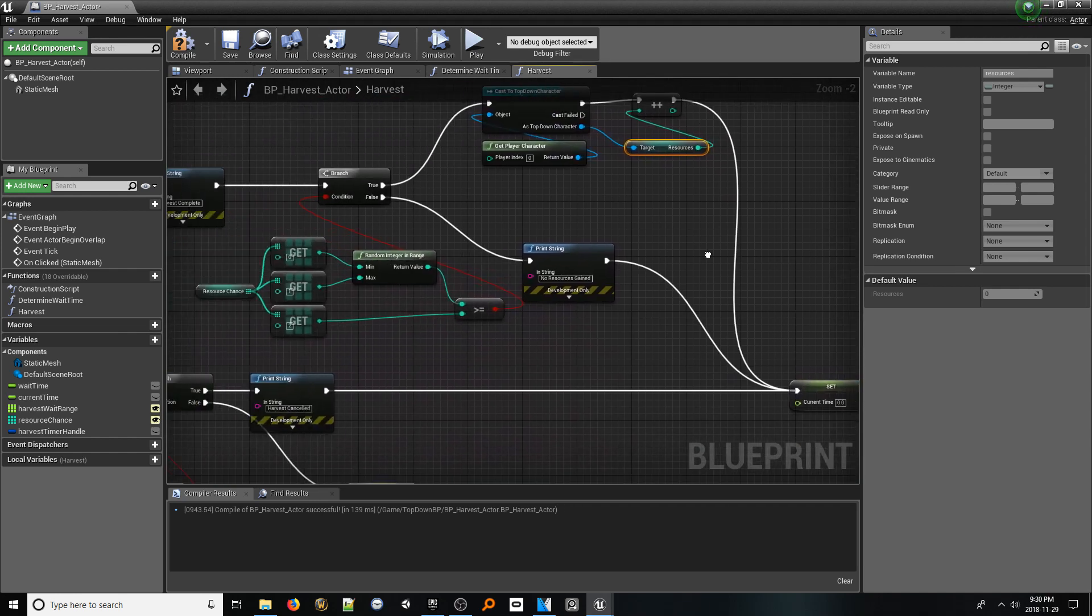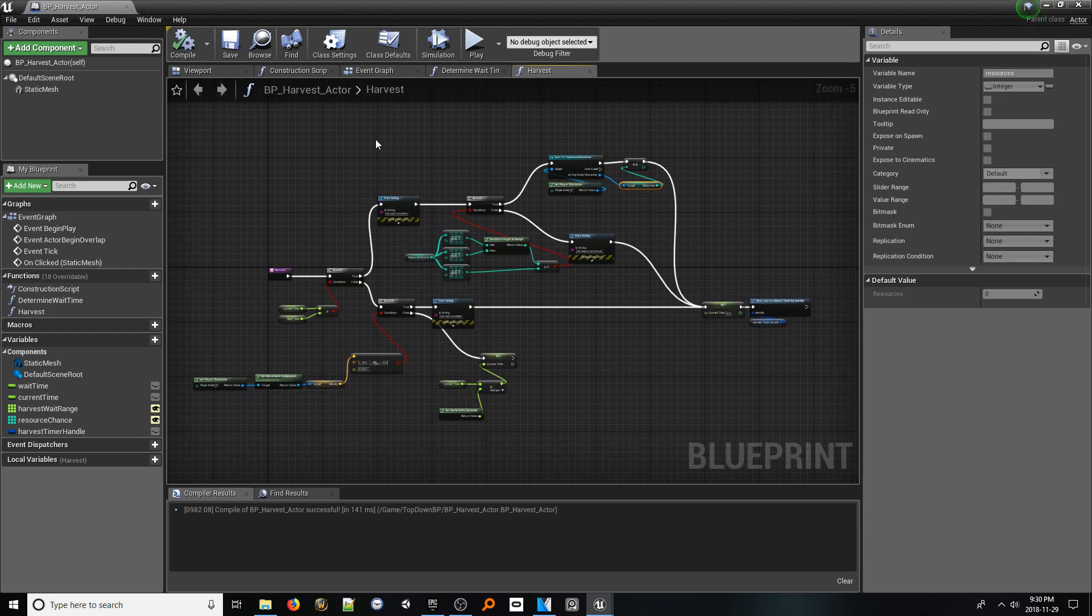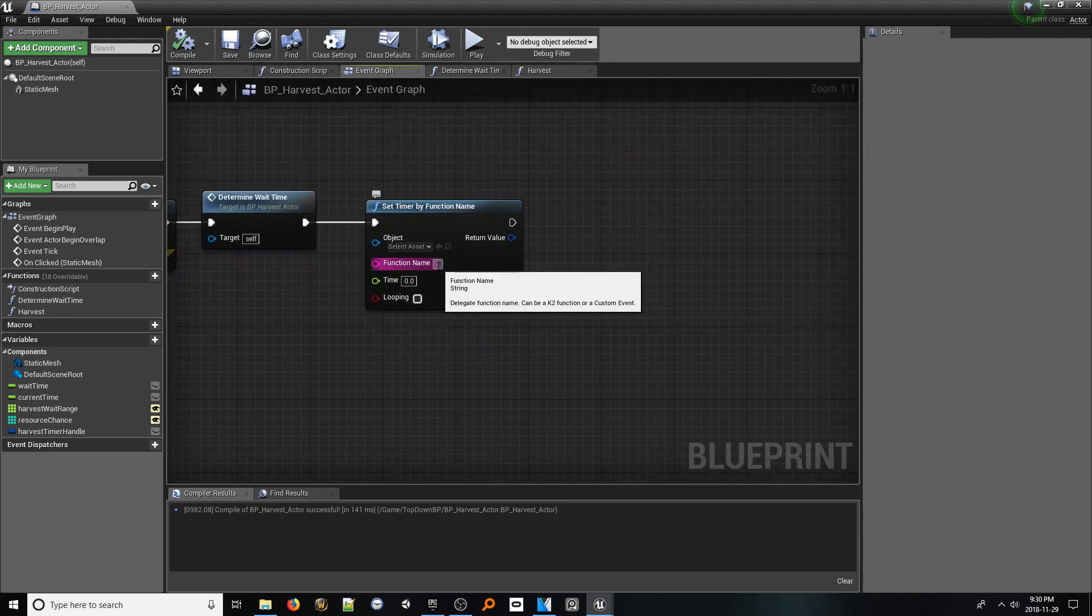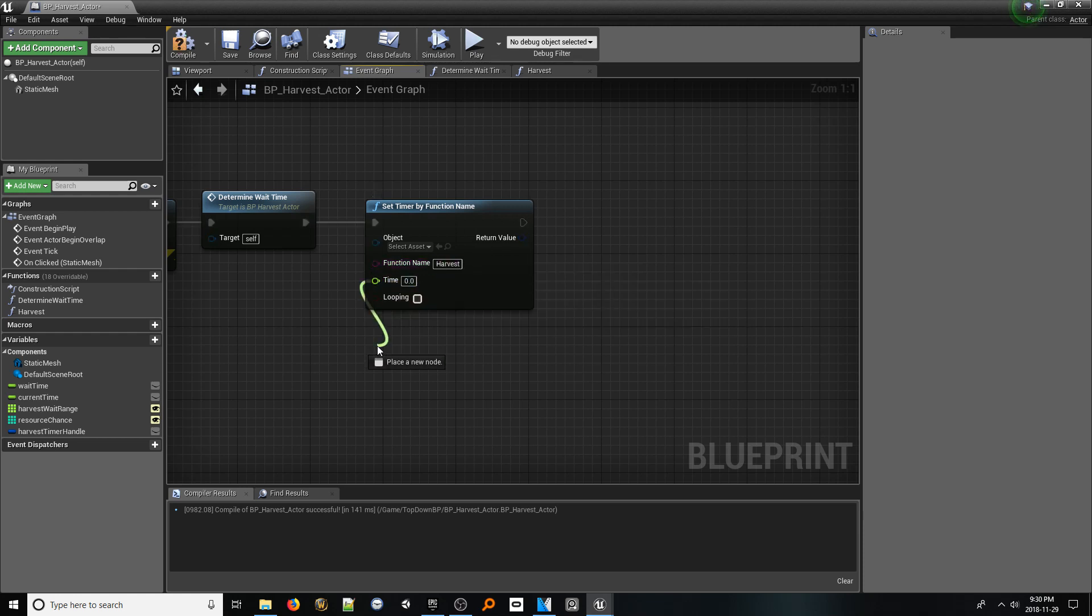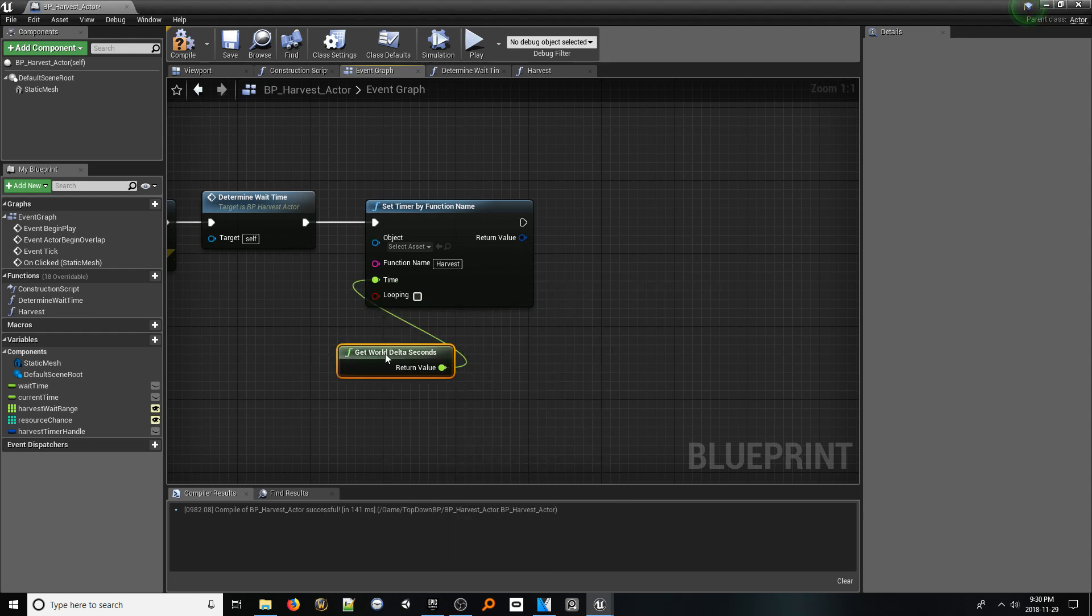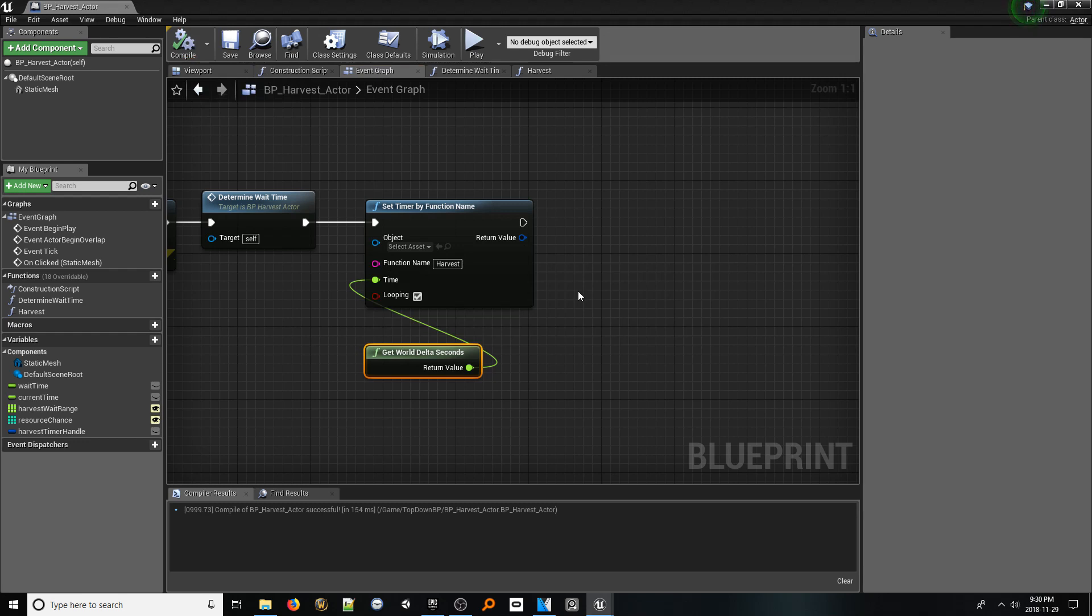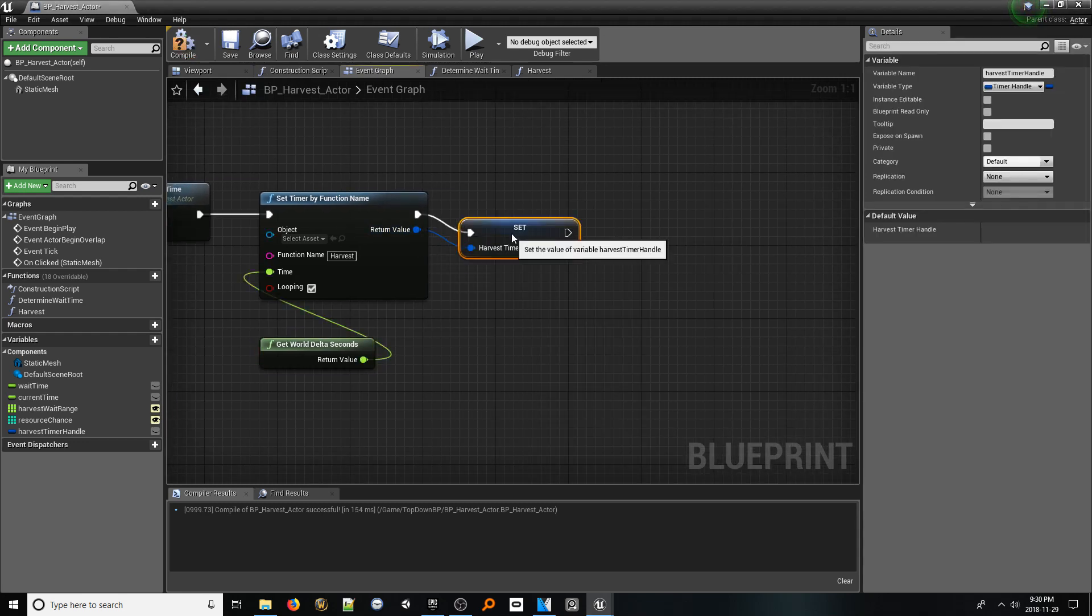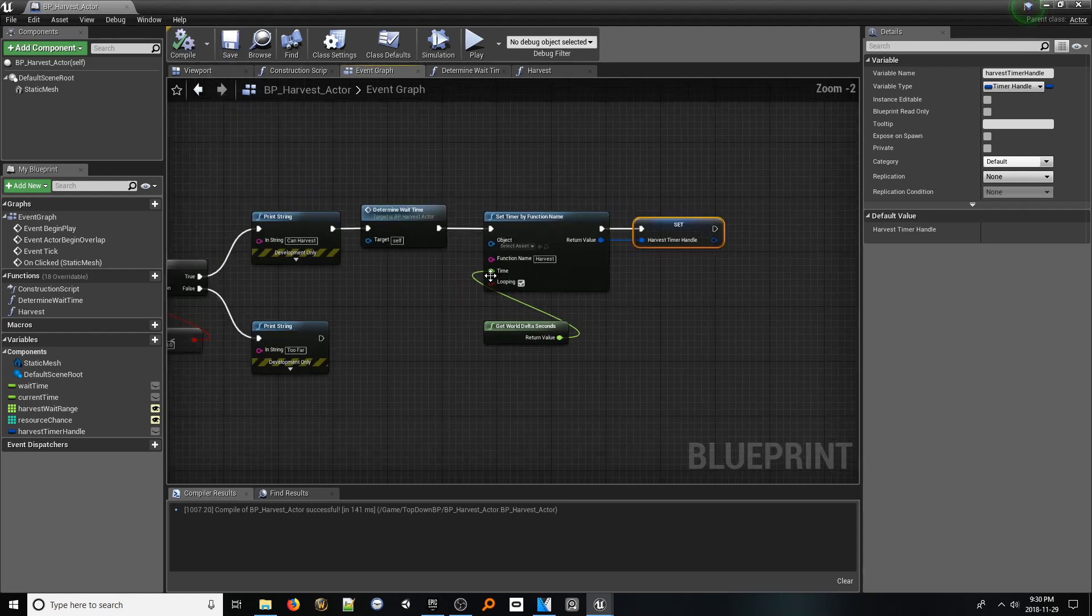Let's go back to our event graph. For the timer node we added a while back, change the function name to match the name of our harvest function. For the time pin, add a get world delta seconds node. Lastly, make sure to check looping to be true. Then, from the return value pin, drag in a set reference to our harvest timer handle variable. With all of that, our system is complete.